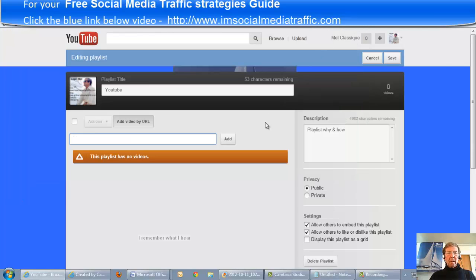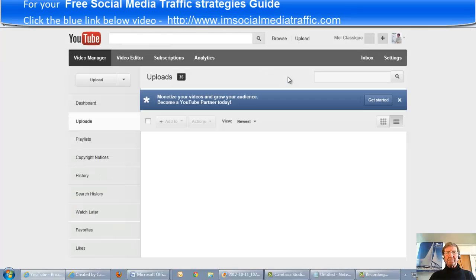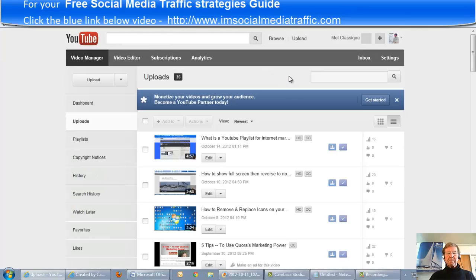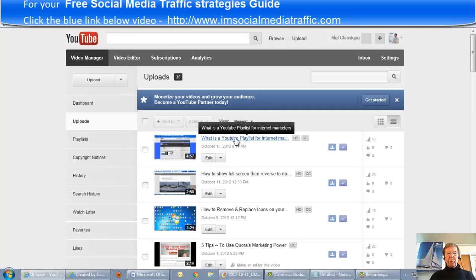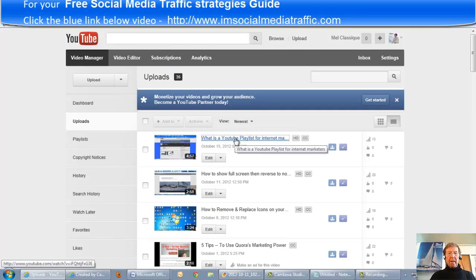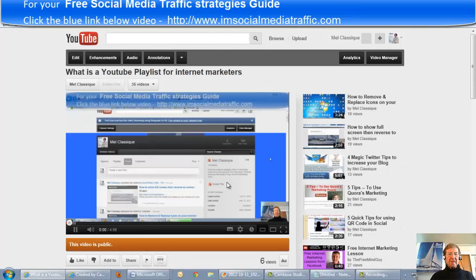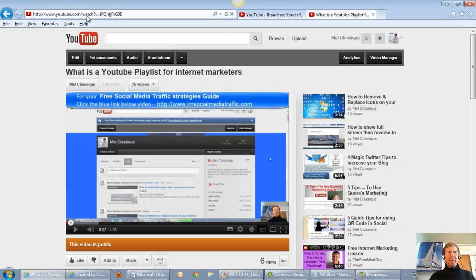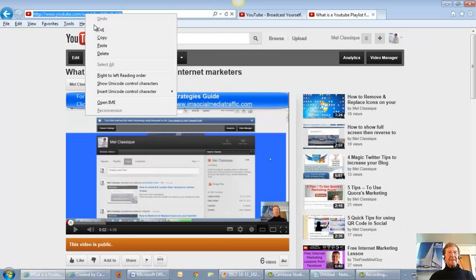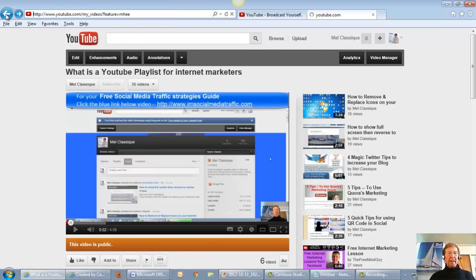Or I can go back to Video Manager, select the YouTube playlist. Hello I'm Mel - turn this off. Go to the top of the page and copy that URL. Go back to Playlists.